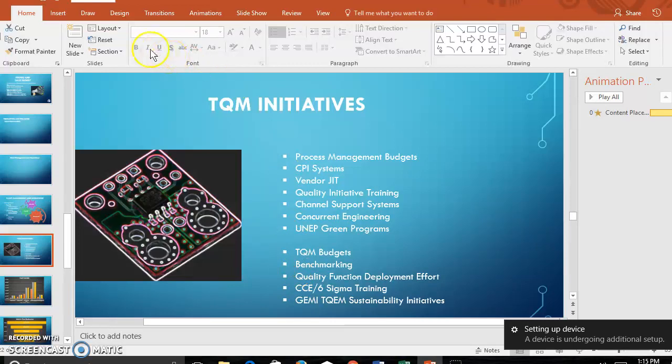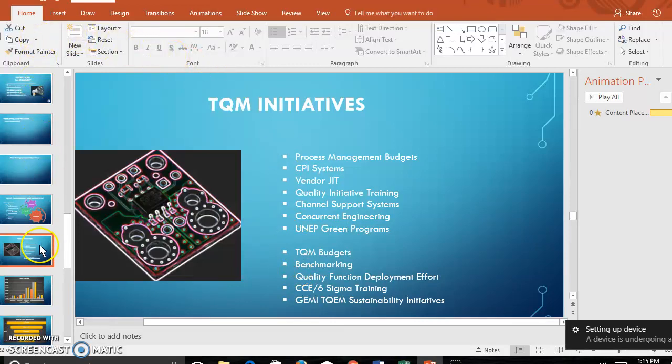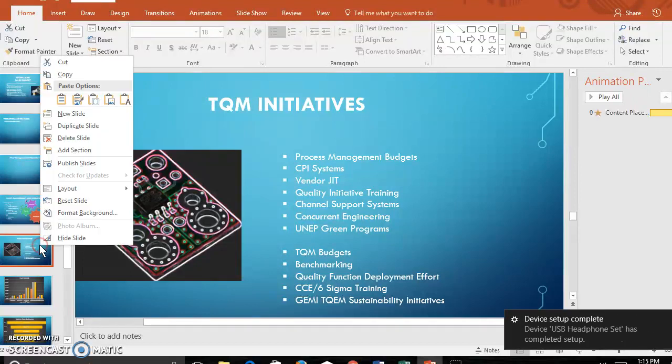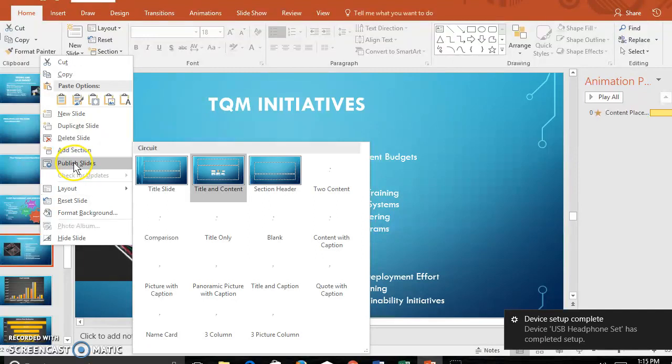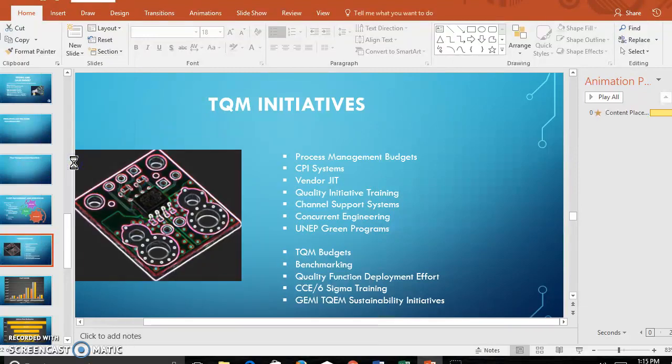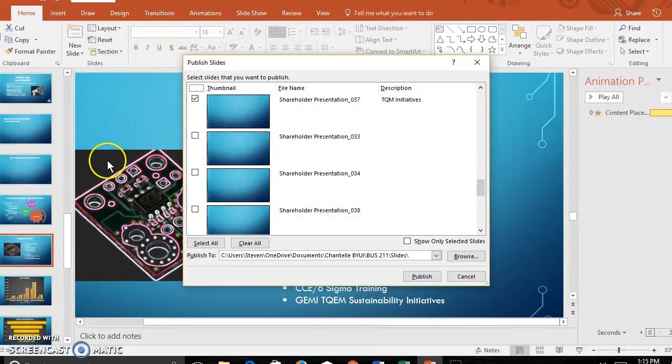To save your slides one at a time, go to the slide that you want to save, right-click it, and say publish slides. Once you click publish slides, it will come up with a box like this.